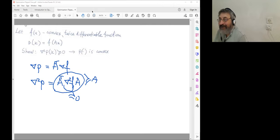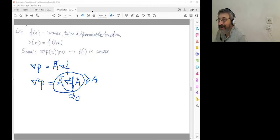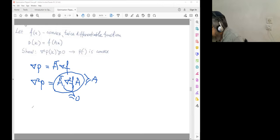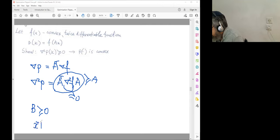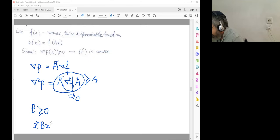One more hint: to check whether some matrix B is positive semi-definite, by definition, for any vector x, the quadratic form x^T * B * x must be greater than or equal to zero. You can use this definition — I hope it will be rather easy. Someone also mentioned they could use a different approach via Cholesky factorization — please go ahead, and we will probably show two solutions.